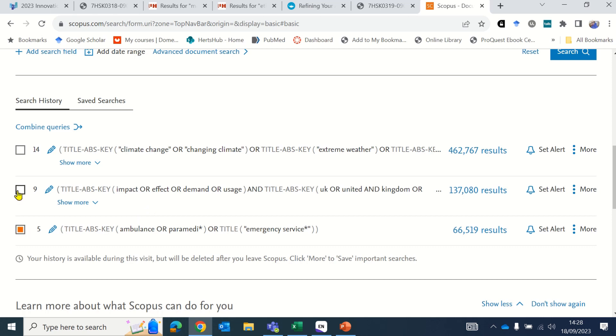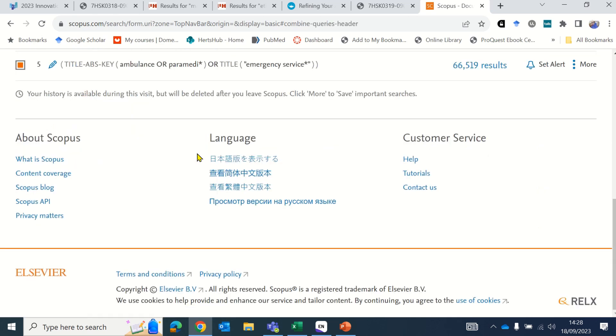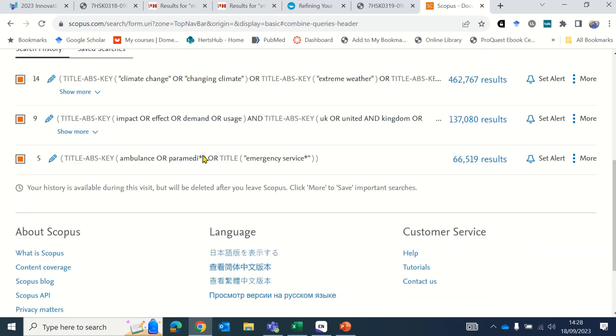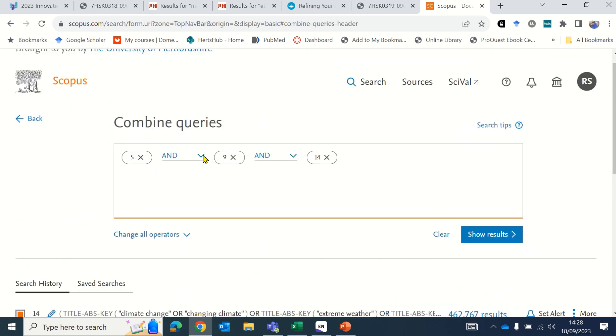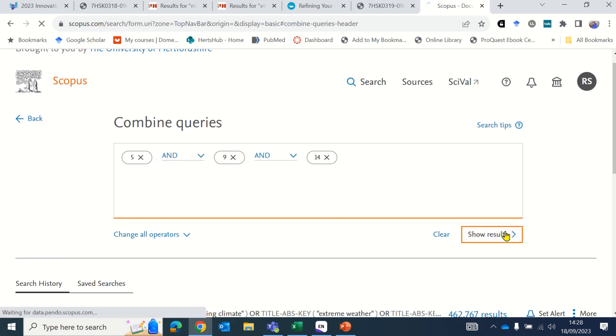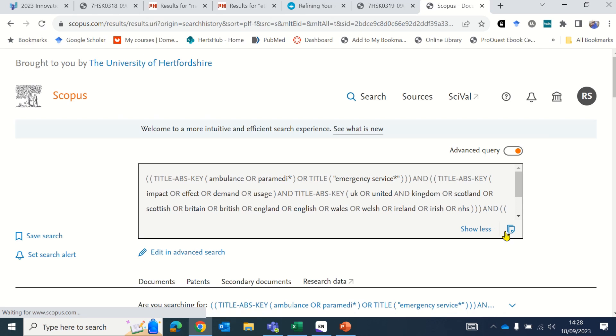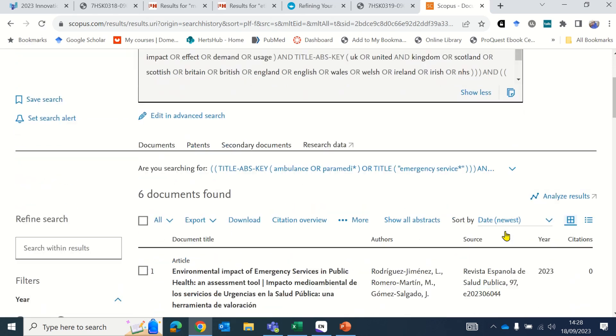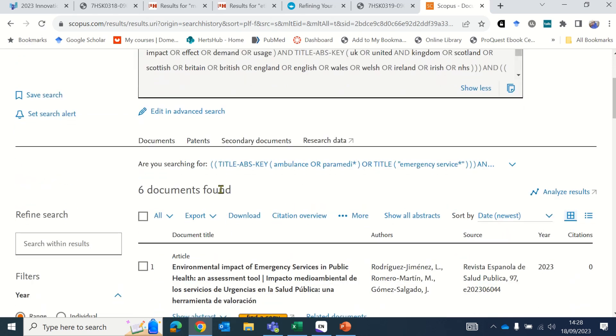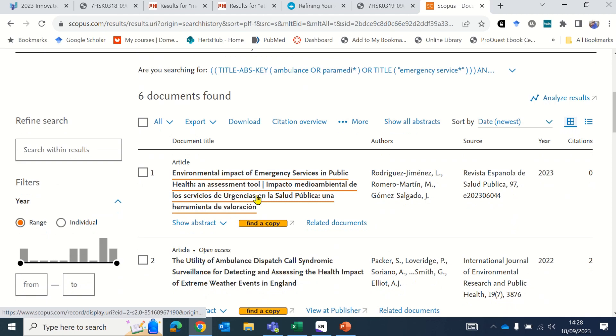To do that, select the boxes on the left hand side and then choose combine queries. This box now appears and we want to combine three concepts together, so we do that with 'and'—it's 5 and 9 and 14. Click show results and then those three concepts will be combined. It's located six documents.